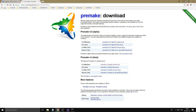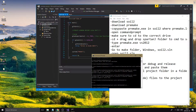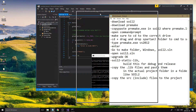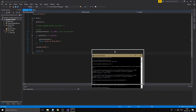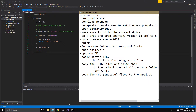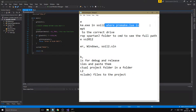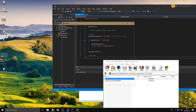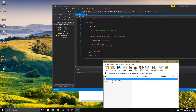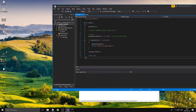I have a cheat sheet and my project open. What you want to do is open CMD. We downloaded SOIL2, we downloaded Premake. Now copy and paste the premake.exe into the SOIL2 folder where the premake.lua file is.